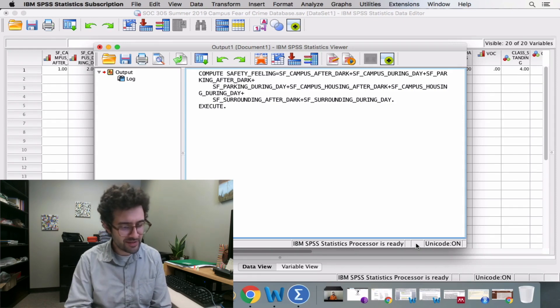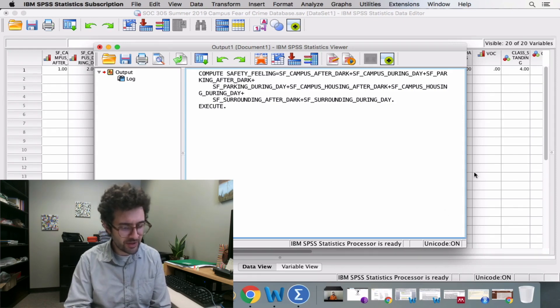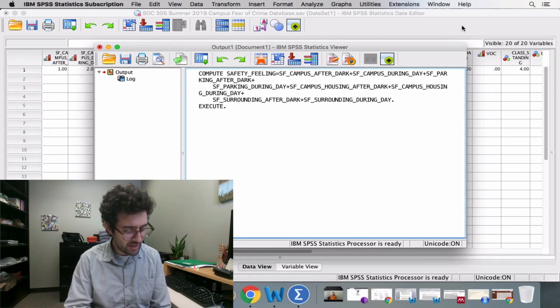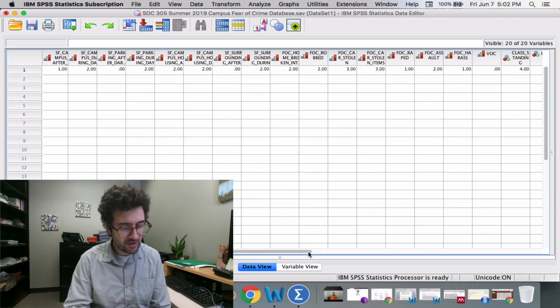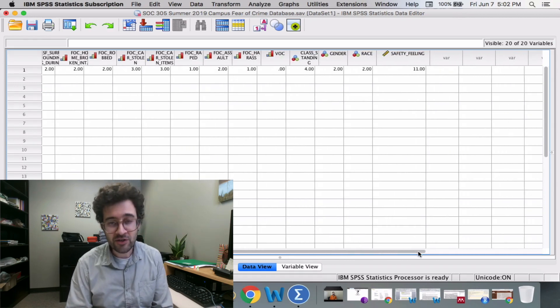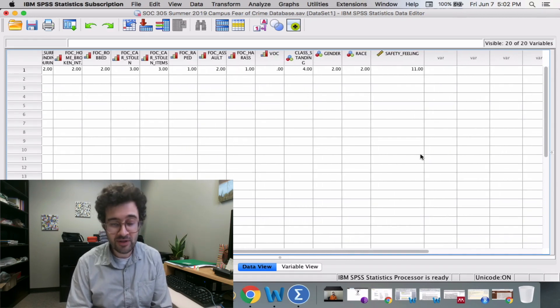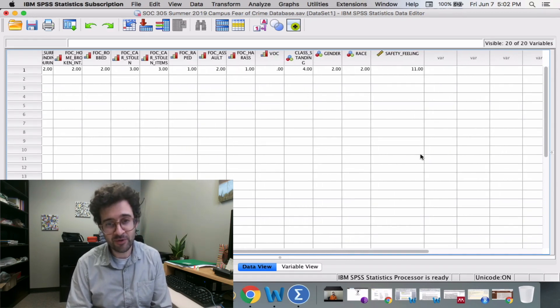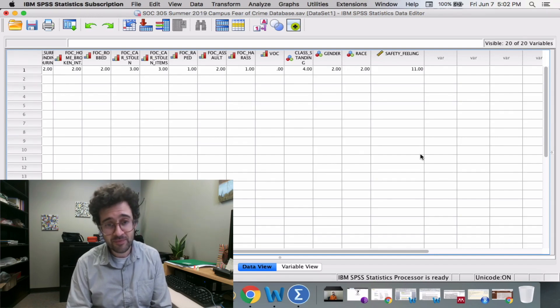We go back to the data editor window, and if we scroll all the way to the right, we're going to see a new variable has been added to our list of variables. This one is called safety feeling.